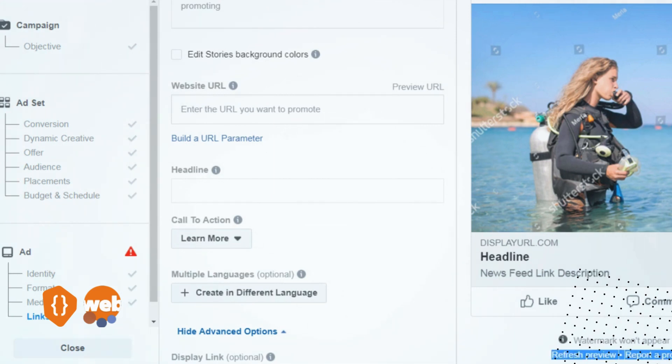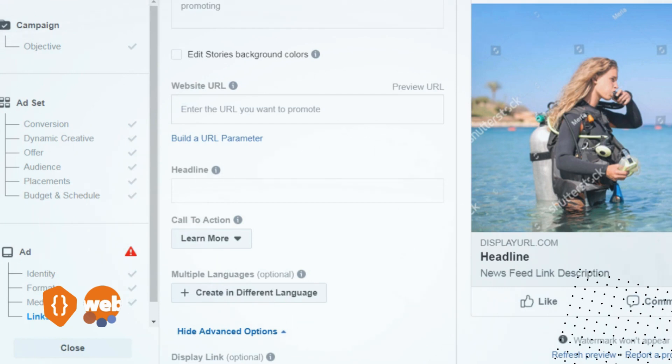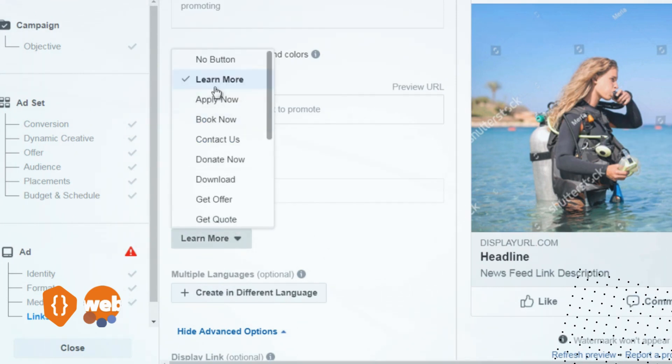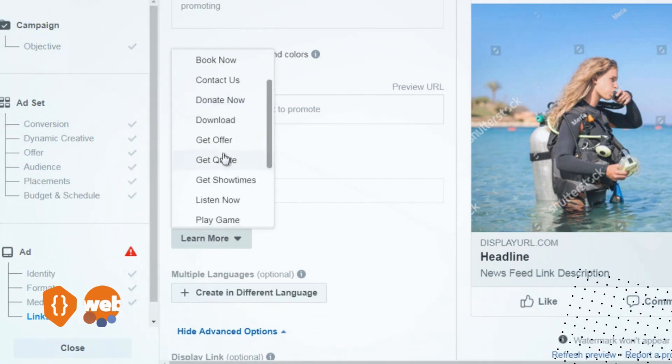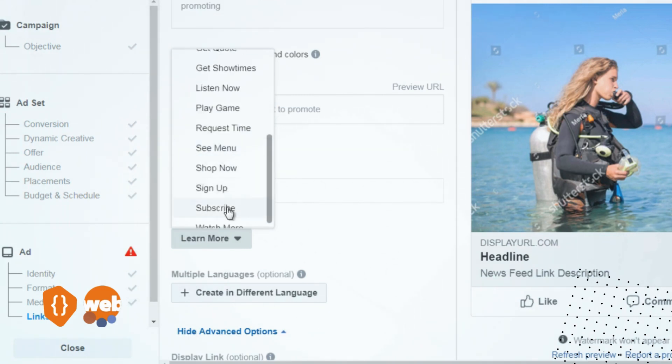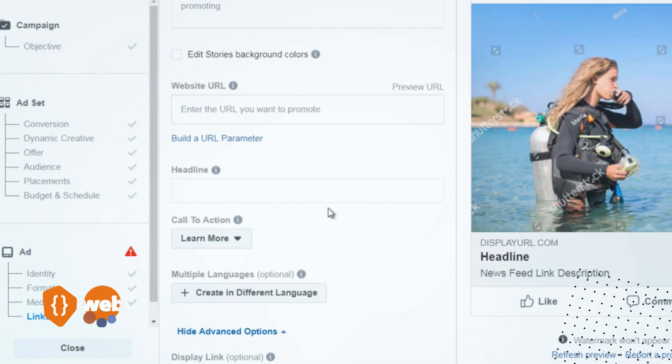It's going to be on the right-hand side. The call to action can be 'Learn More,' 'Apply Now,' 'Book Now,' 'Contact Us'—it really depends on your offer, and you can go from there.